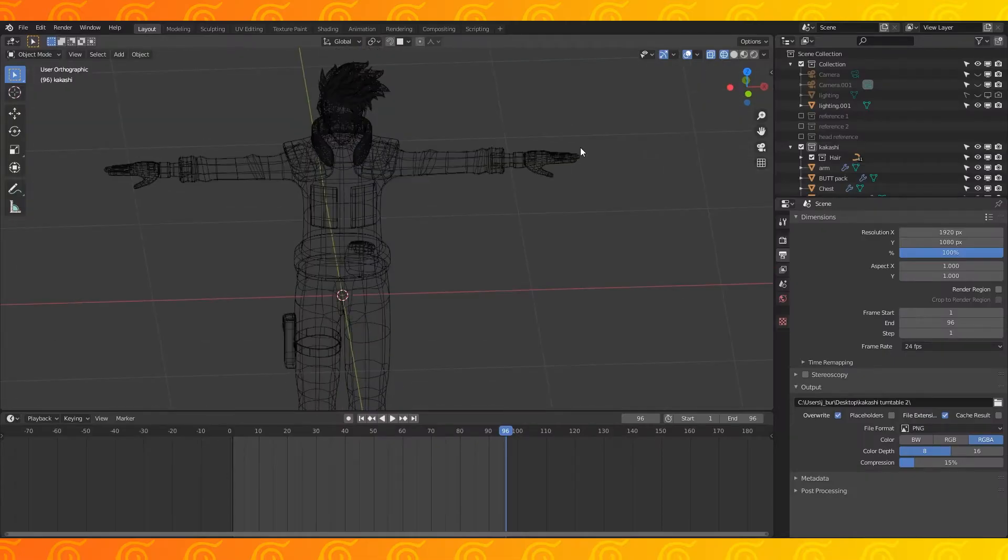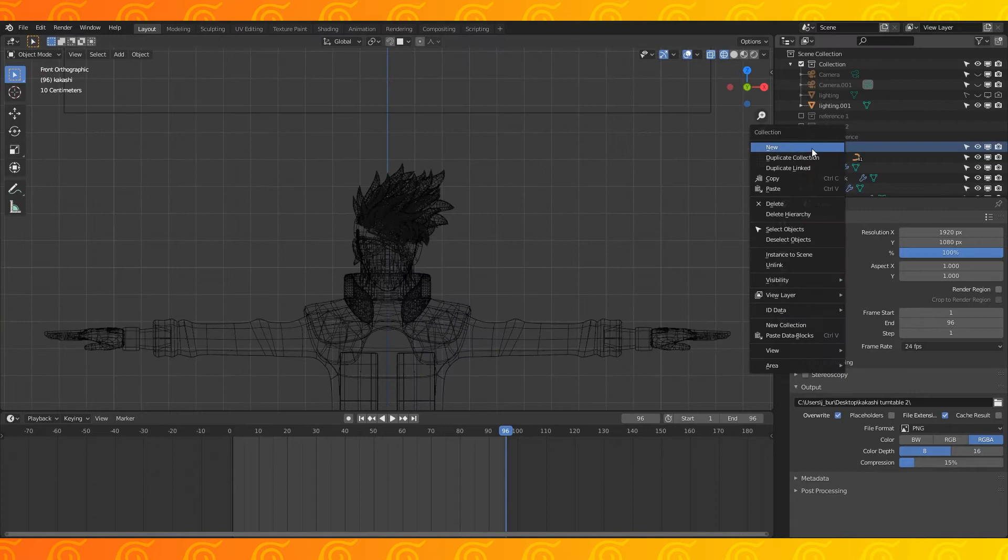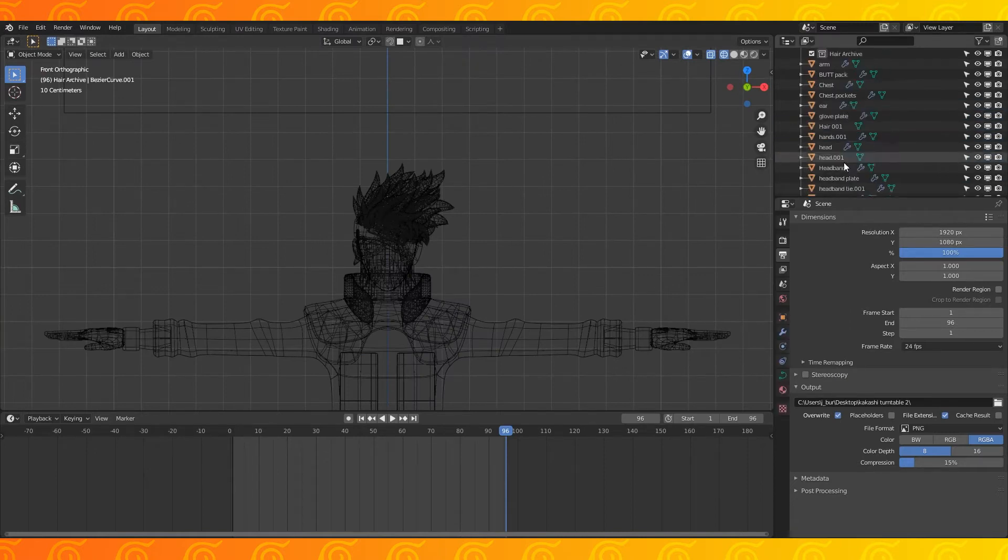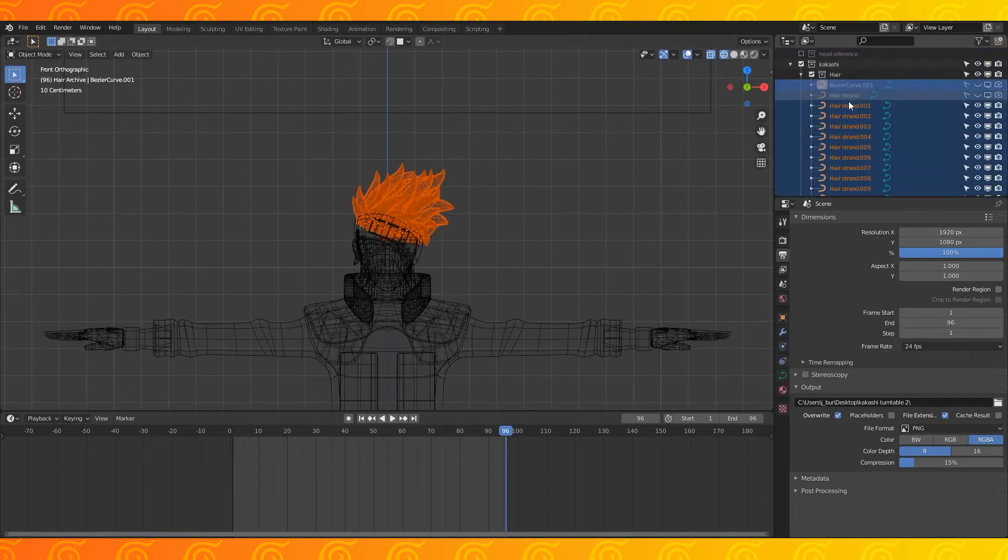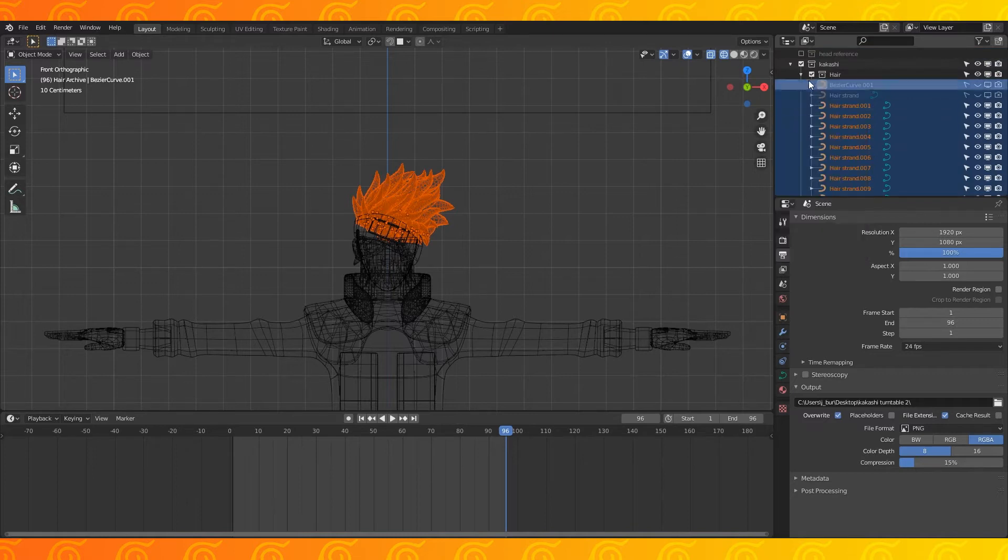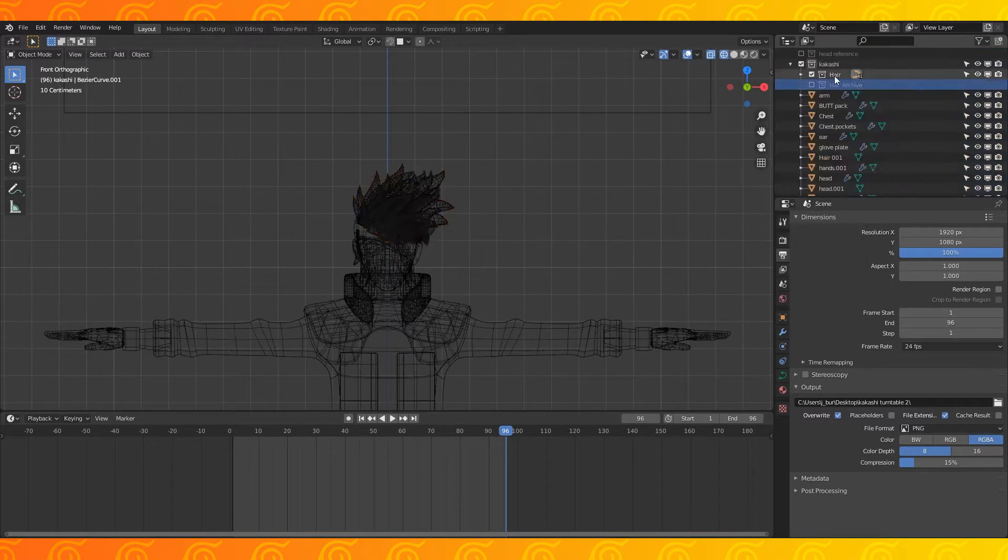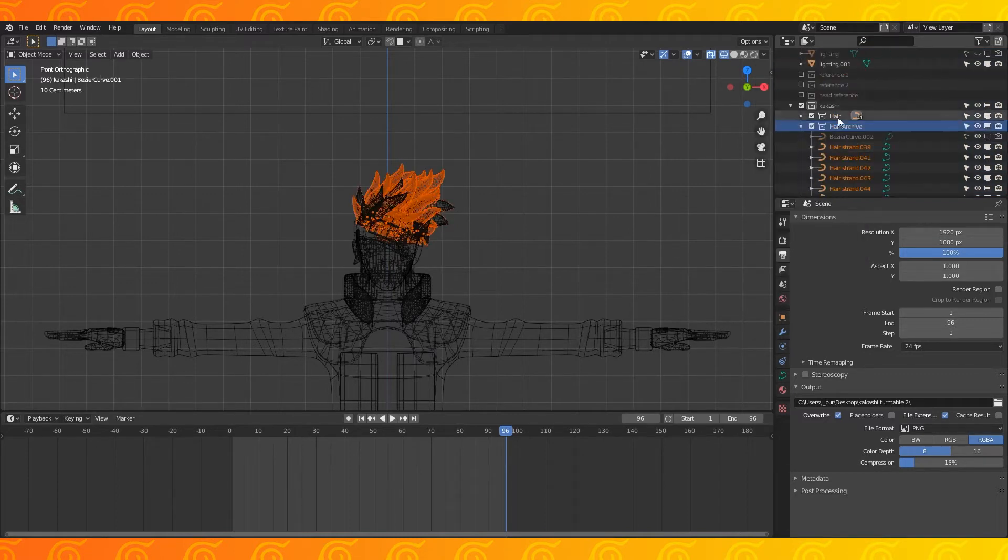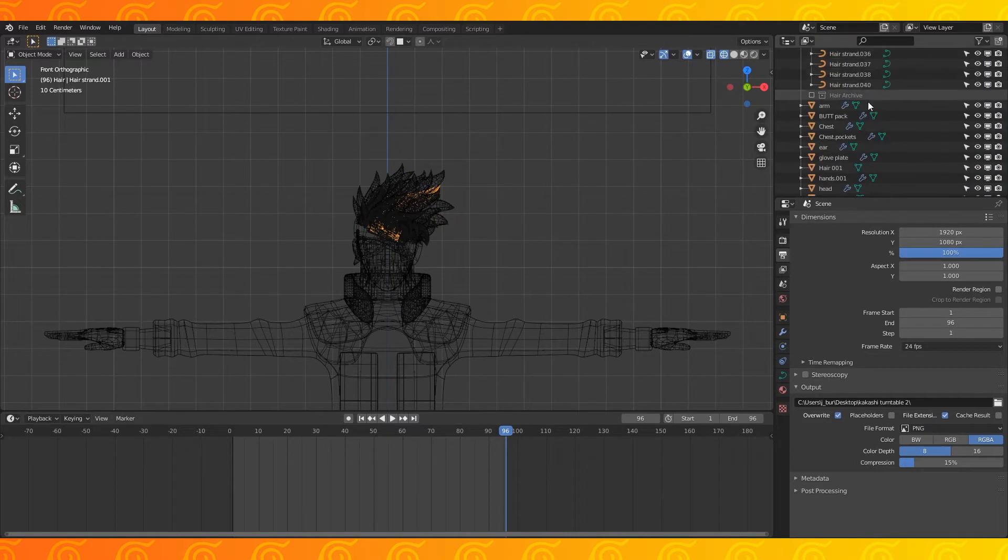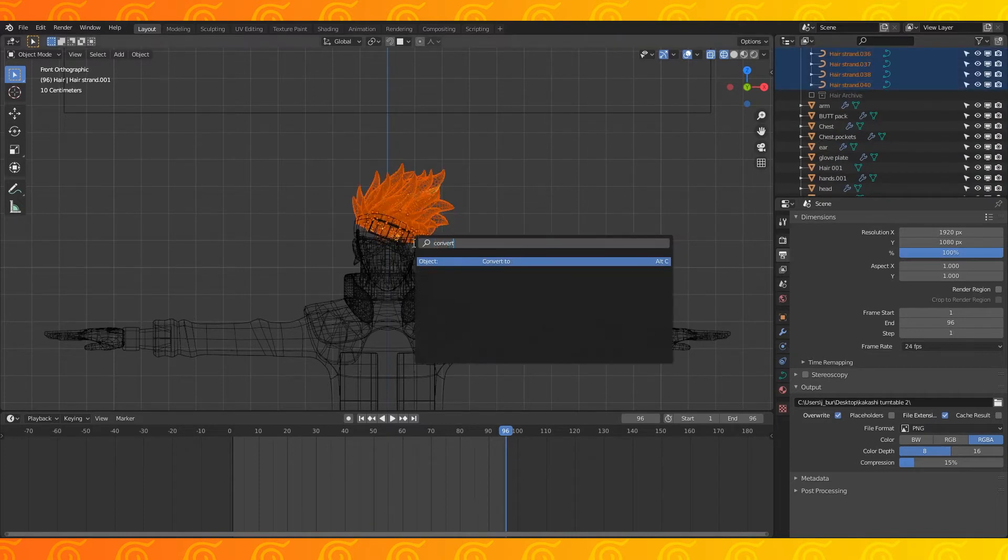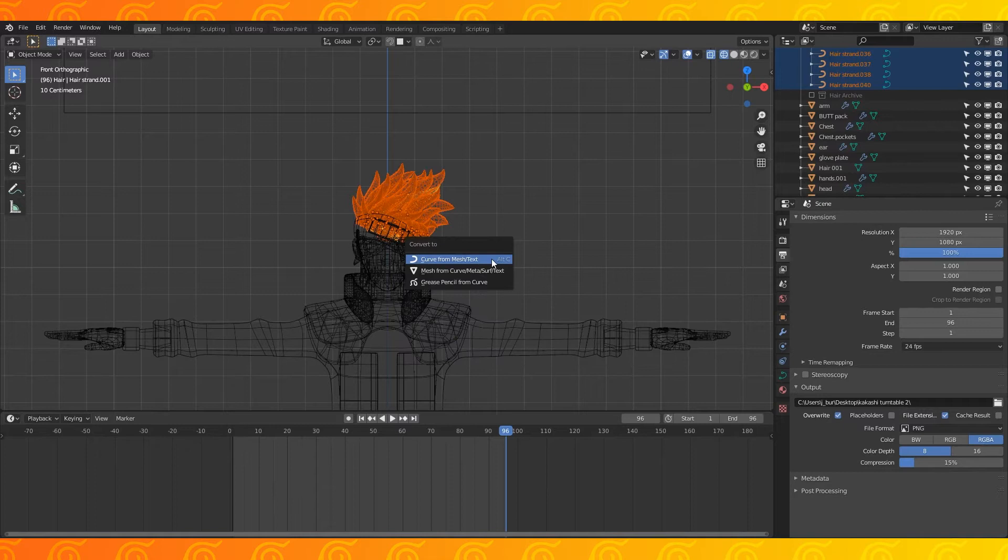Before I start rigging I'm going to create a backup collection for the hair curves. In the outliner, select all the hair curves, copy and paste them into the hair archive collection. Disable this archive collection. In object mode, select all the hair curves again and hit F3 to search for Convert To. Select Mesh from Curve.